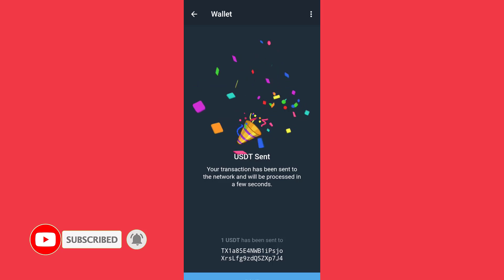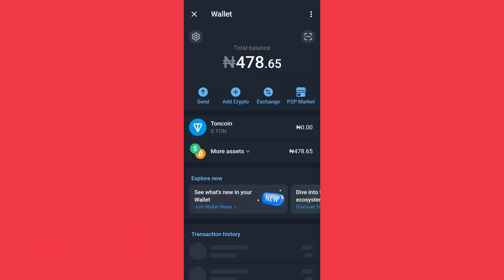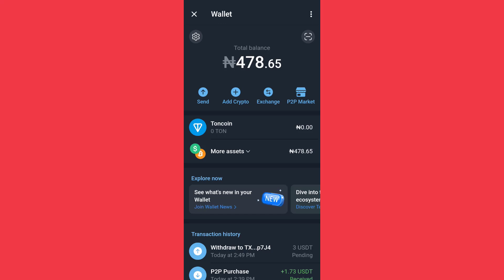USDT sent. I'll click on done. As you can see, I now have a total of 478 naira. If you go to your Binance, you'll see that the one dollar you sent is already there. So this is the easiest way to send USDT from your Telegram to your Binance account. Remember to subscribe, and don't forget to like and share if this video is helpful to you. Thank you.